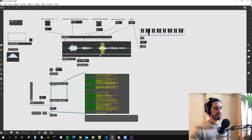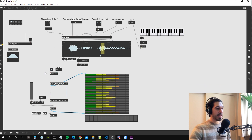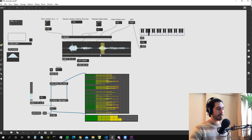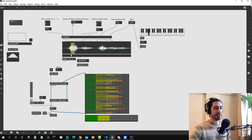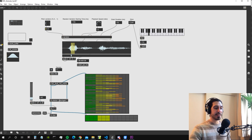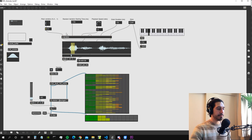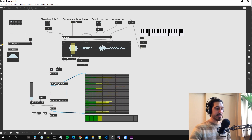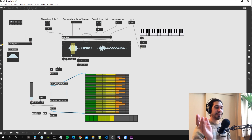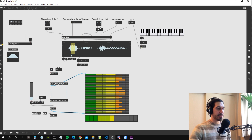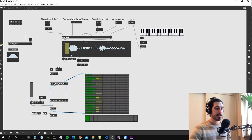Let's look at the parameters. We have pitch variation, which changes the pitch of every single grain of sound. Then we have a random variation for starting time in milliseconds — it means how many milliseconds before and after the starting time it will sample the sound file. If set to 1000 milliseconds it samples the whole audio file at random places; if set very small, it samples within a range of minus 10 to plus 10 milliseconds from the starting point. Then we have playback speed, where 1 is the original speed.